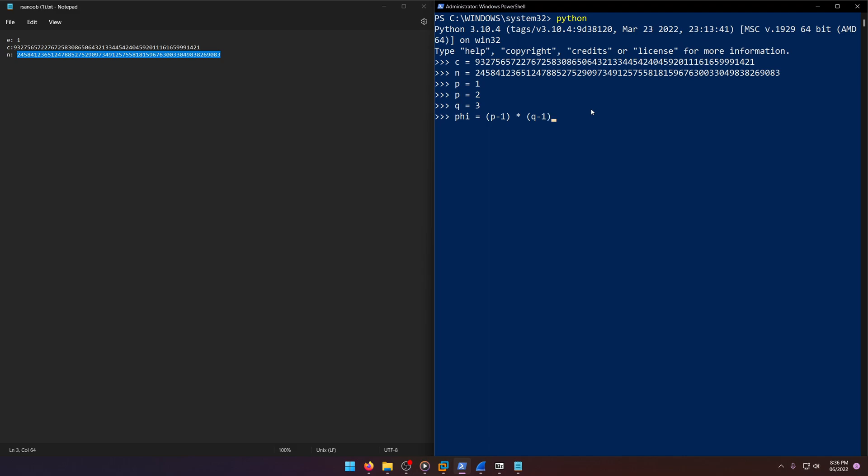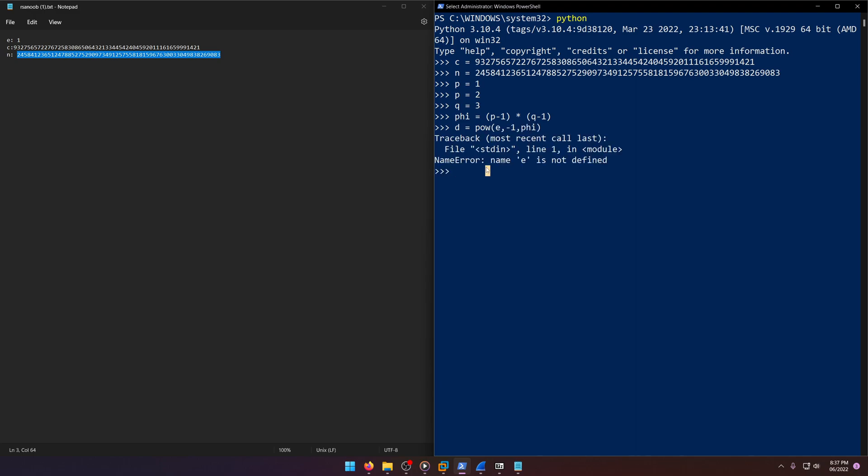Phi would equal to P minus one times Q minus one. Okay. And then D would equal the inverse of E. So E to the negative one or E negative one like that. And then mod phi. I don't have E defined. Let me go ahead and do that, I guess equals one.